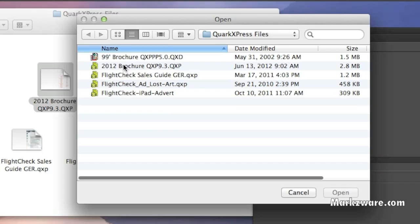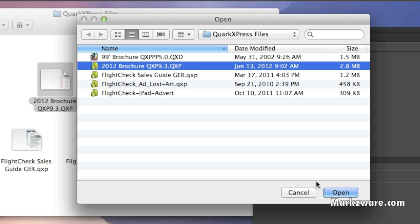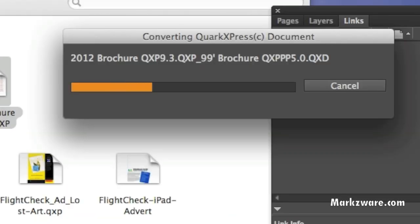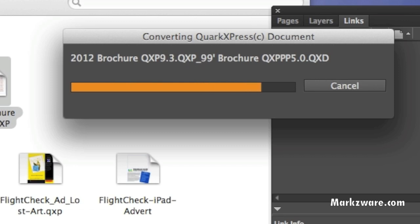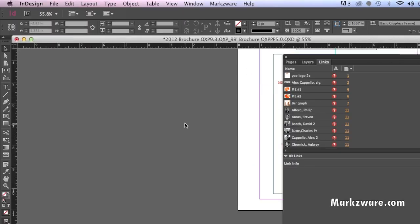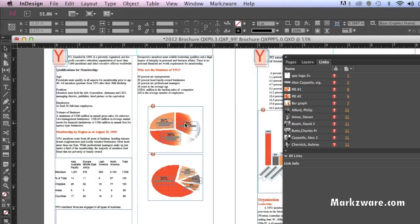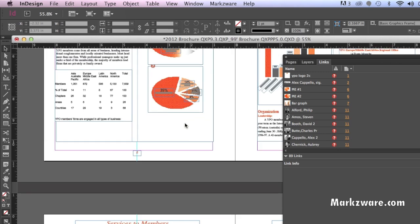I then choose the file I just opened up, and I'll show you how easy it is to convert. With one click, my content, my intellectual property, my data is right on over into a modern InDesign. Look at that. Everything — images, graphics.